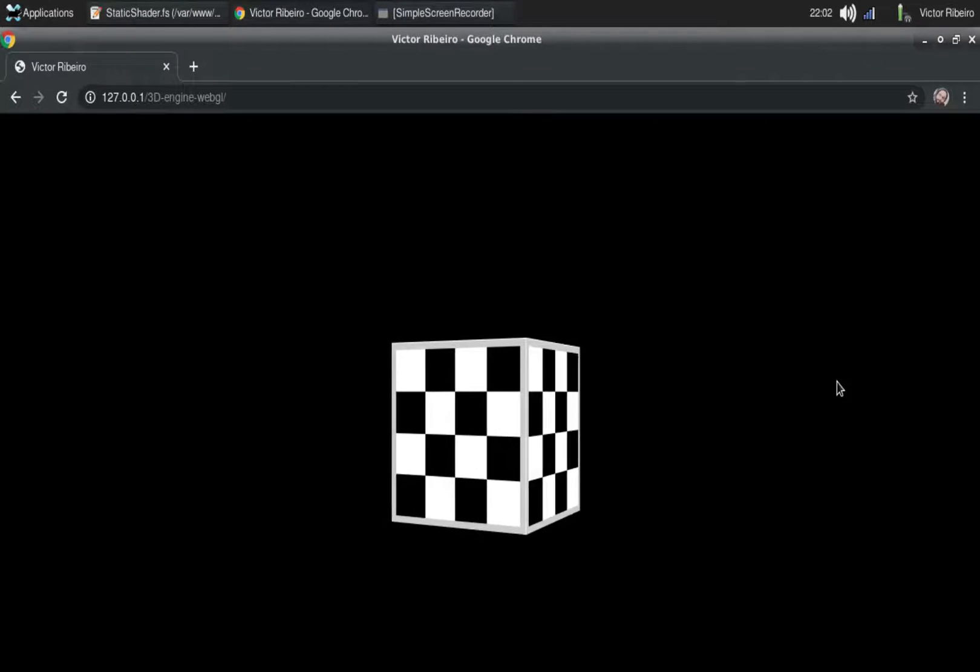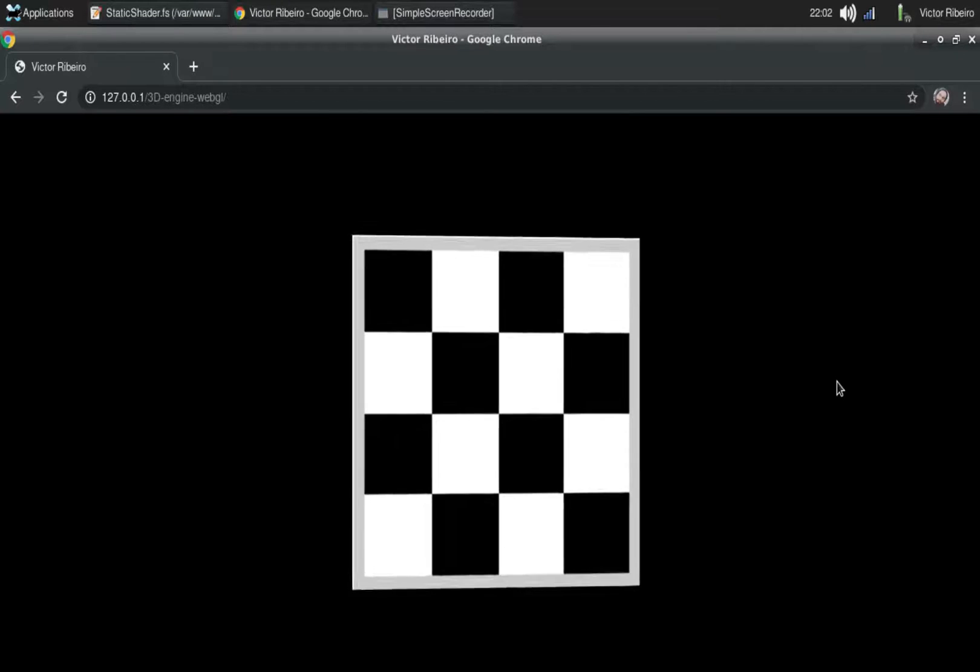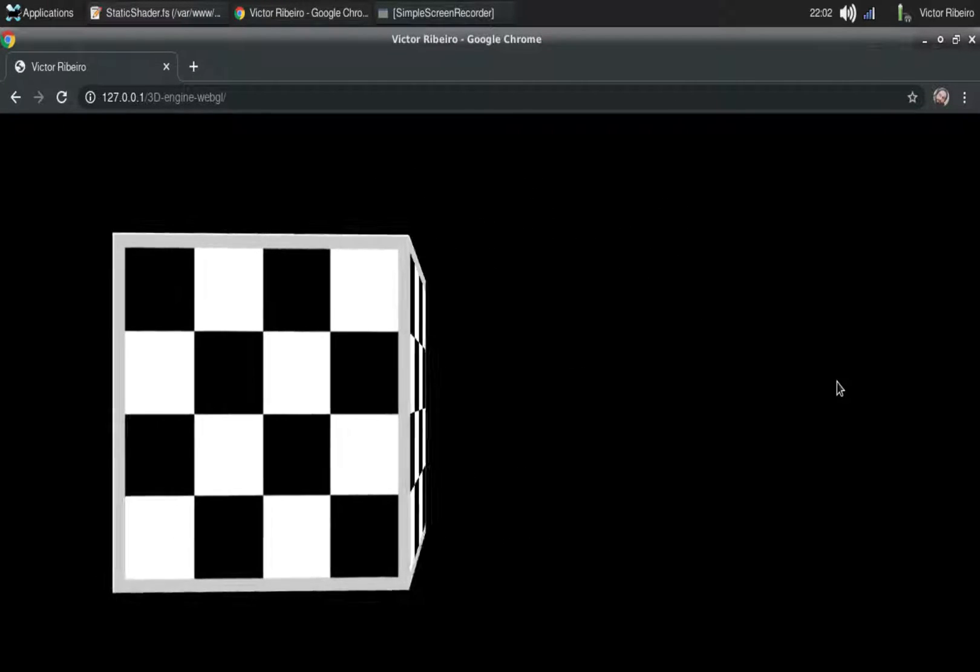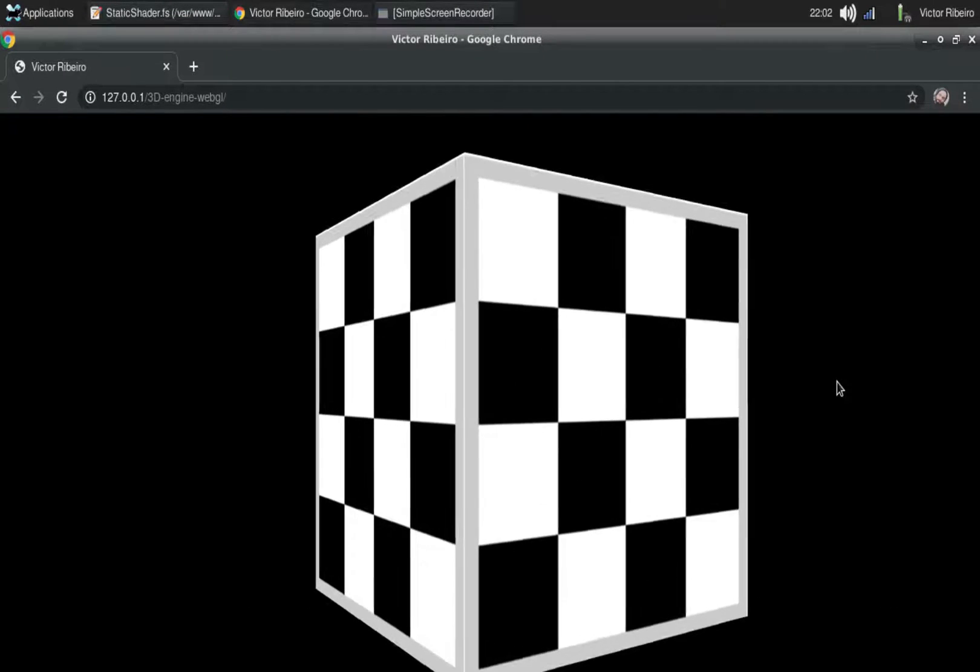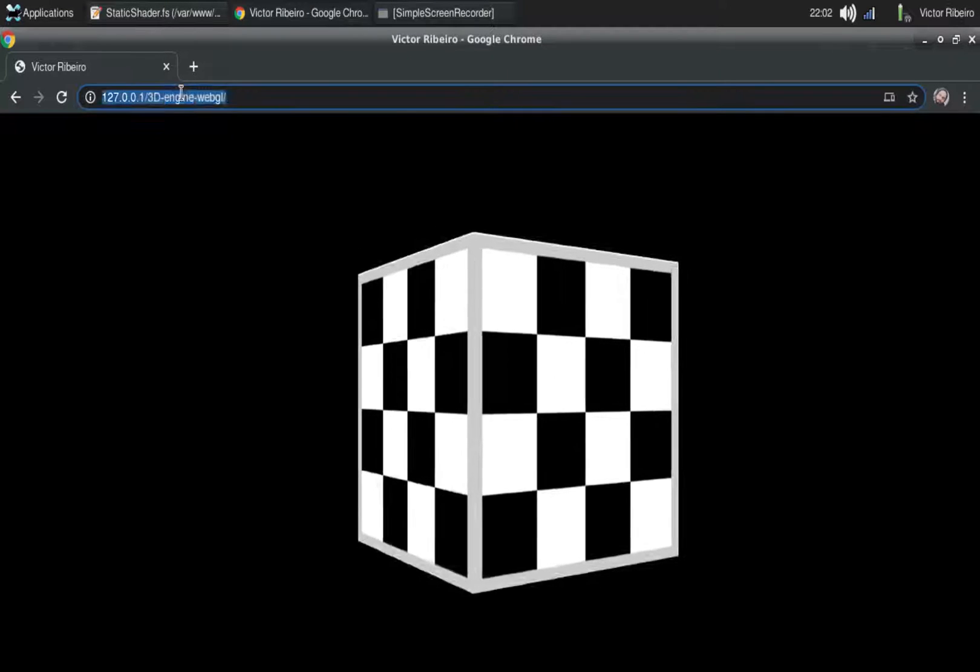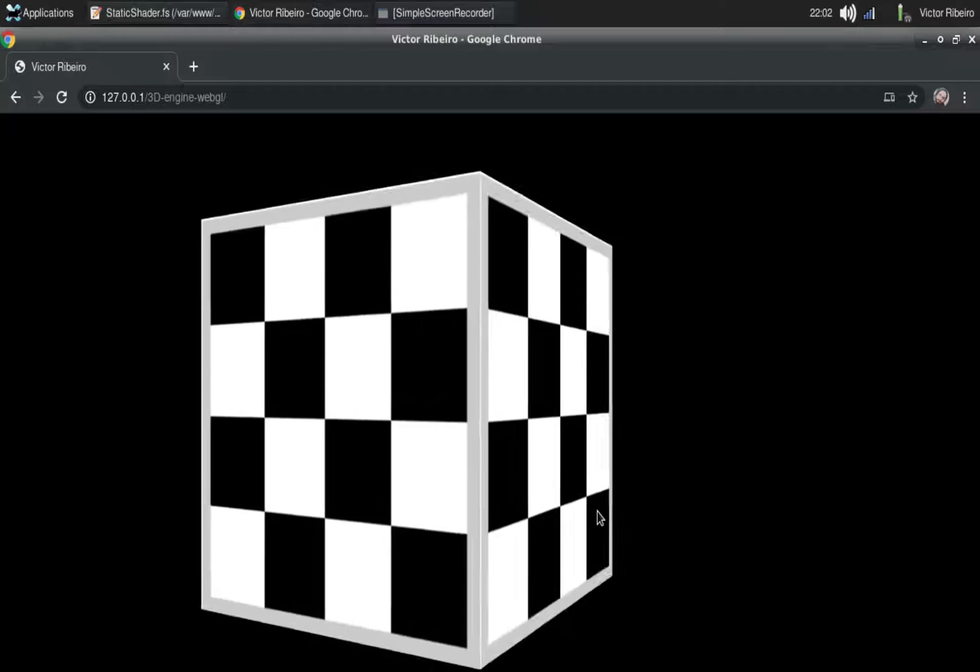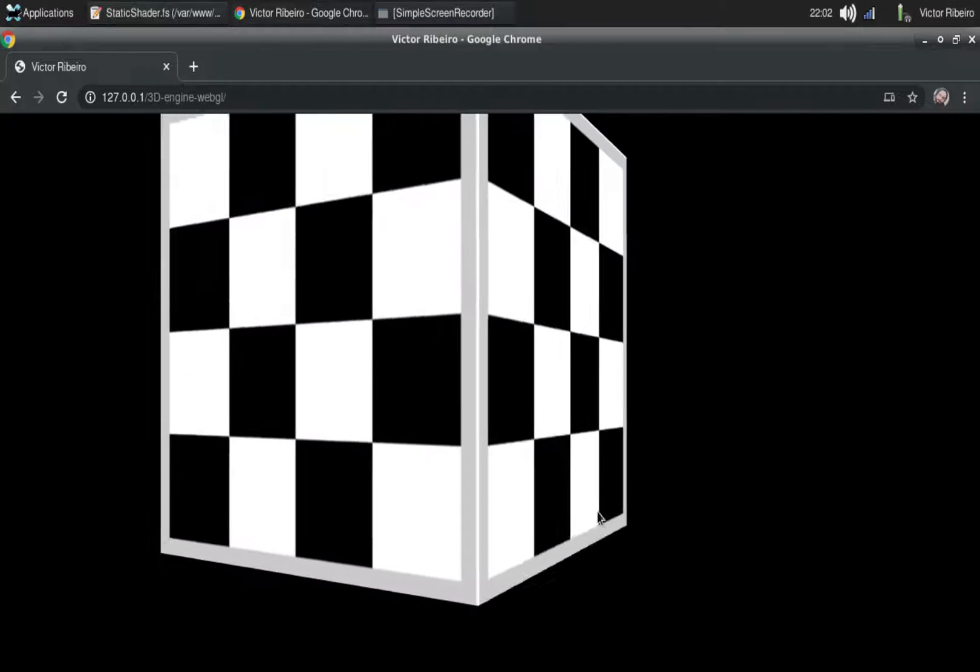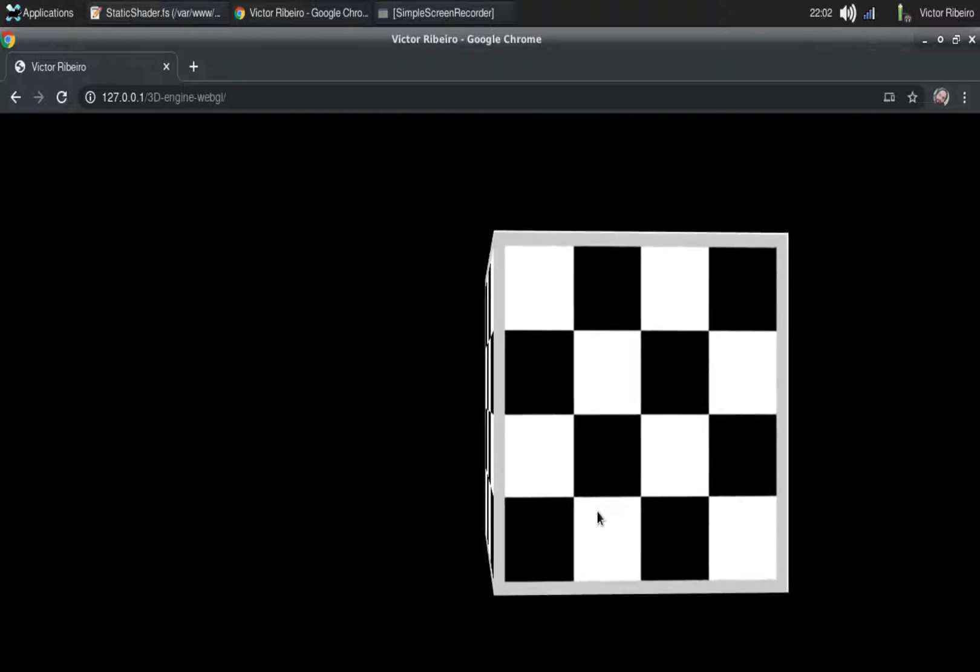Hi everyone, Victor here. I just want to show you guys what I've been working on this weekend. I'm creating this 3D engine that runs in the browser, written in WebGL version 2.0, so it's fairly modern WebGL.